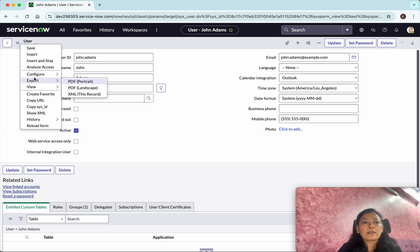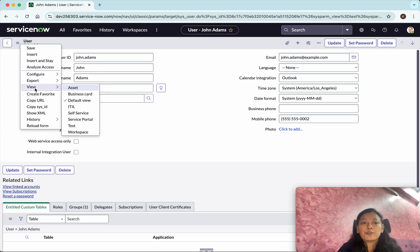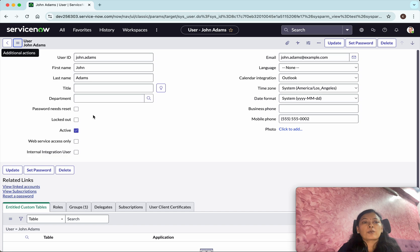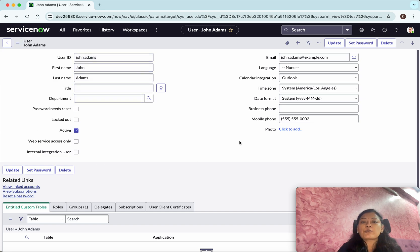You can confirm that by clicking the View option and you can see that we are in the default view. In this demo, we are going to create a new view using the form layout. In the default view, we can see the different fields which are available.